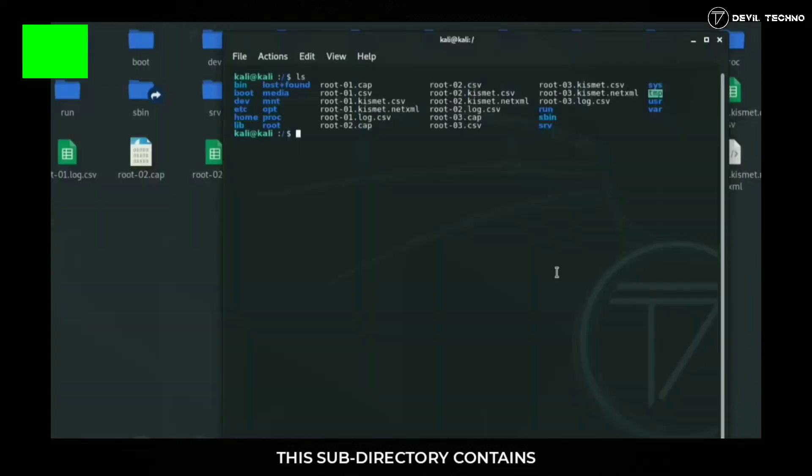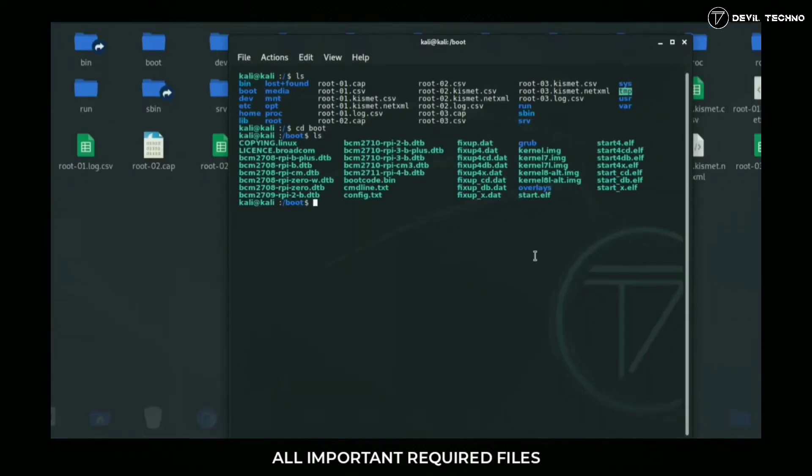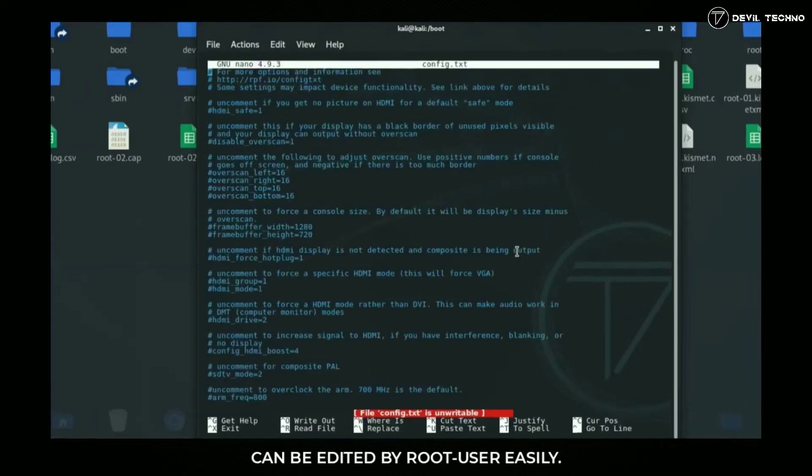Number three: etc. This directory contains system configuration files, configuration files required for bootloaders but not required at boot time.